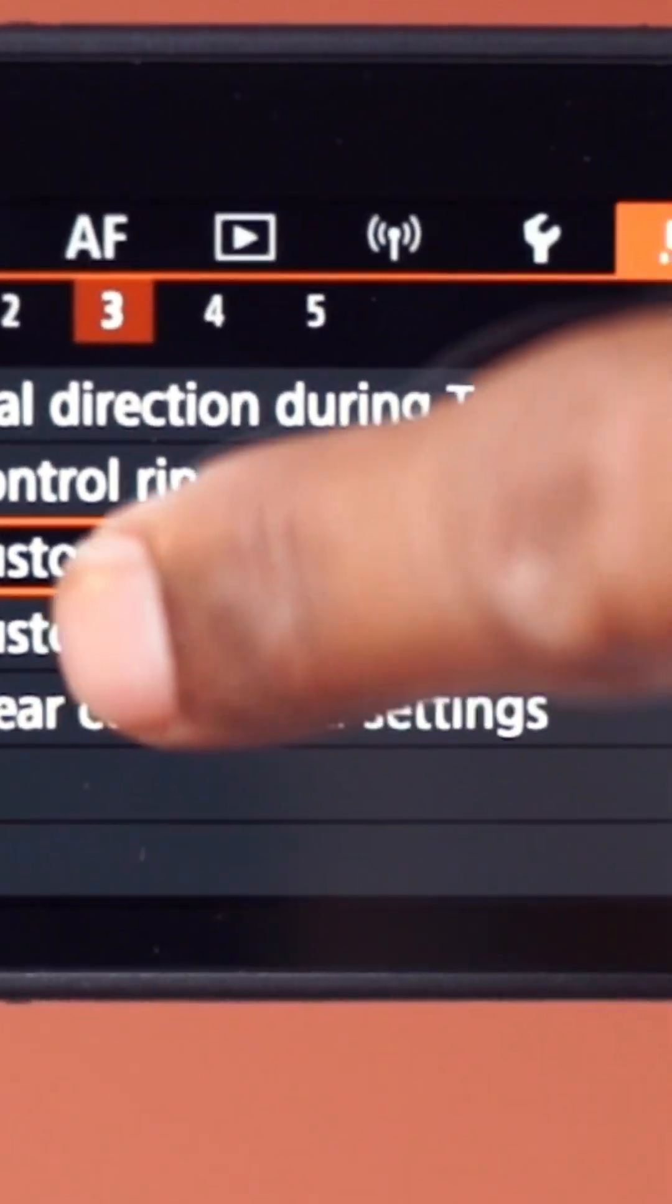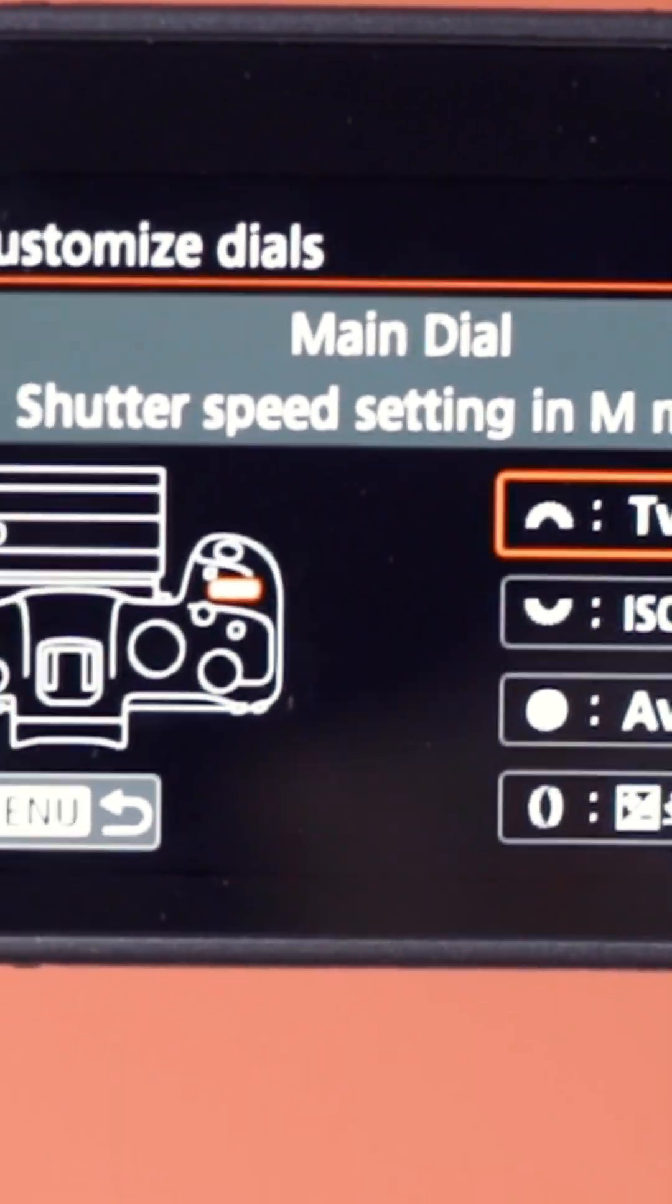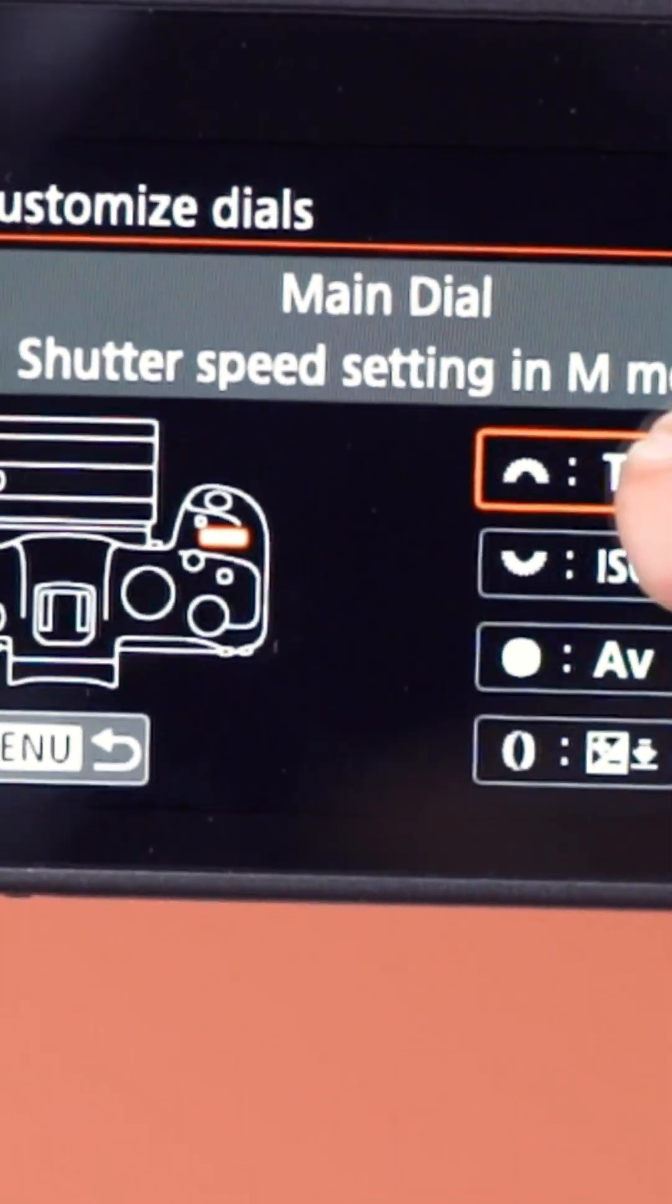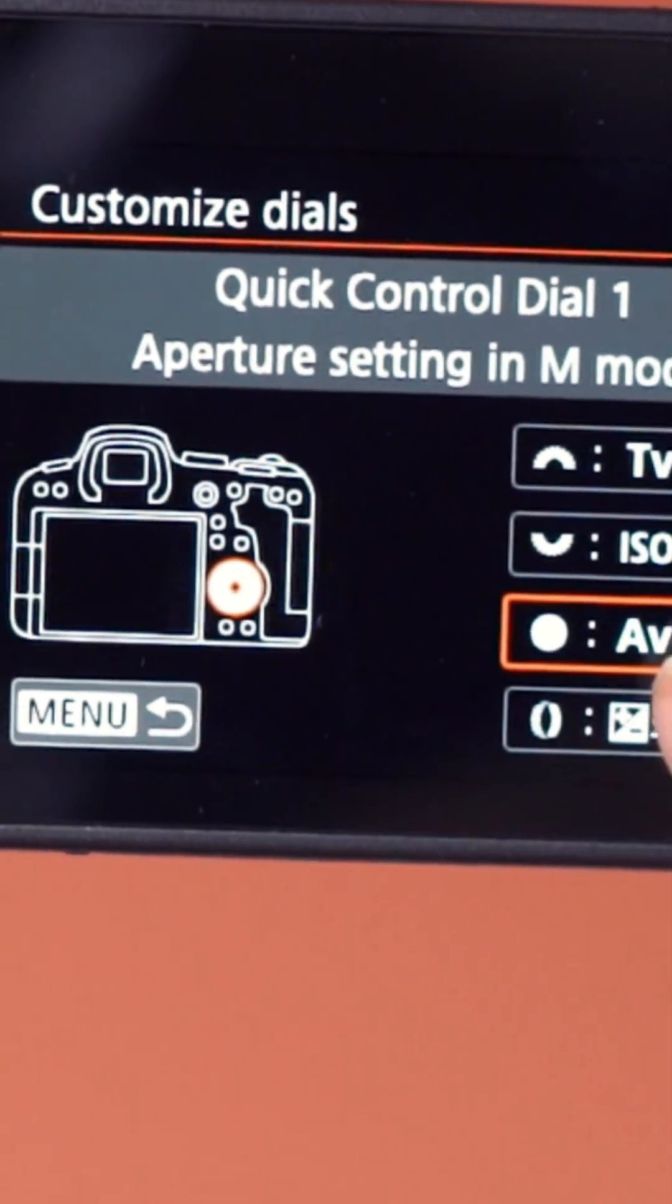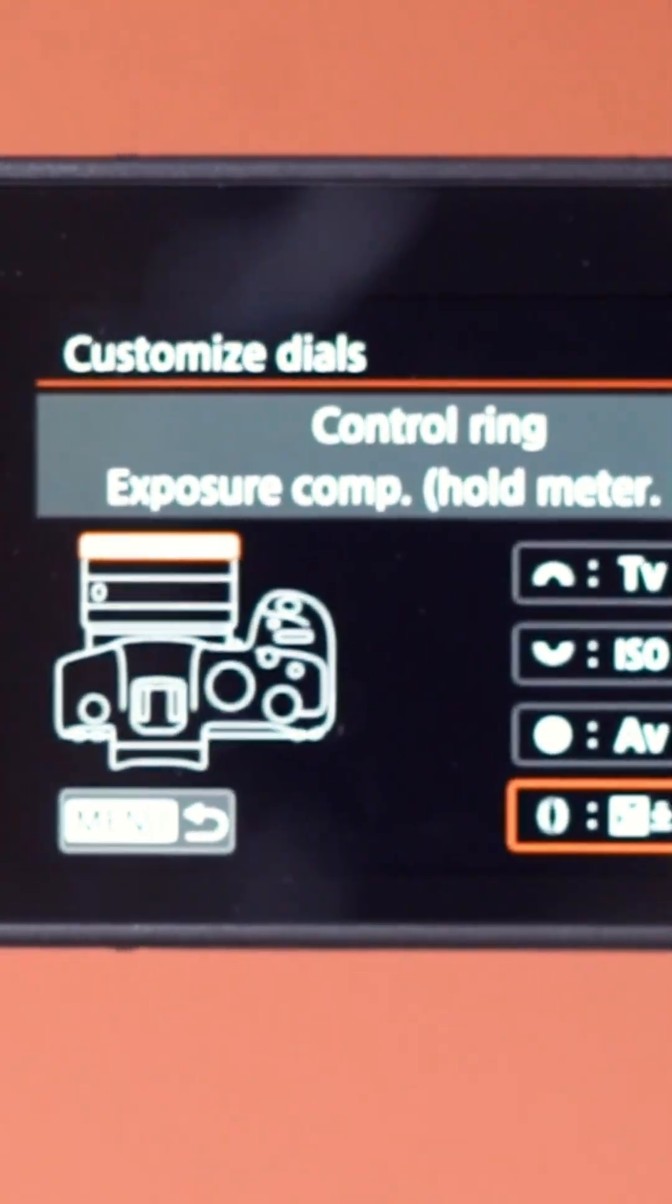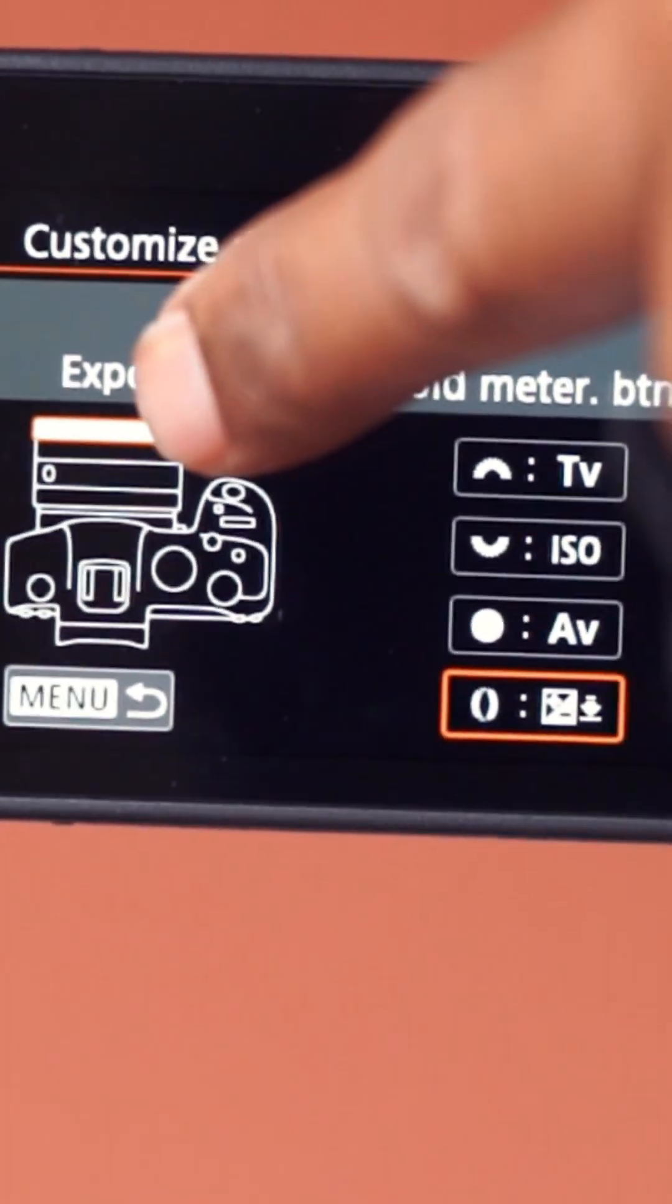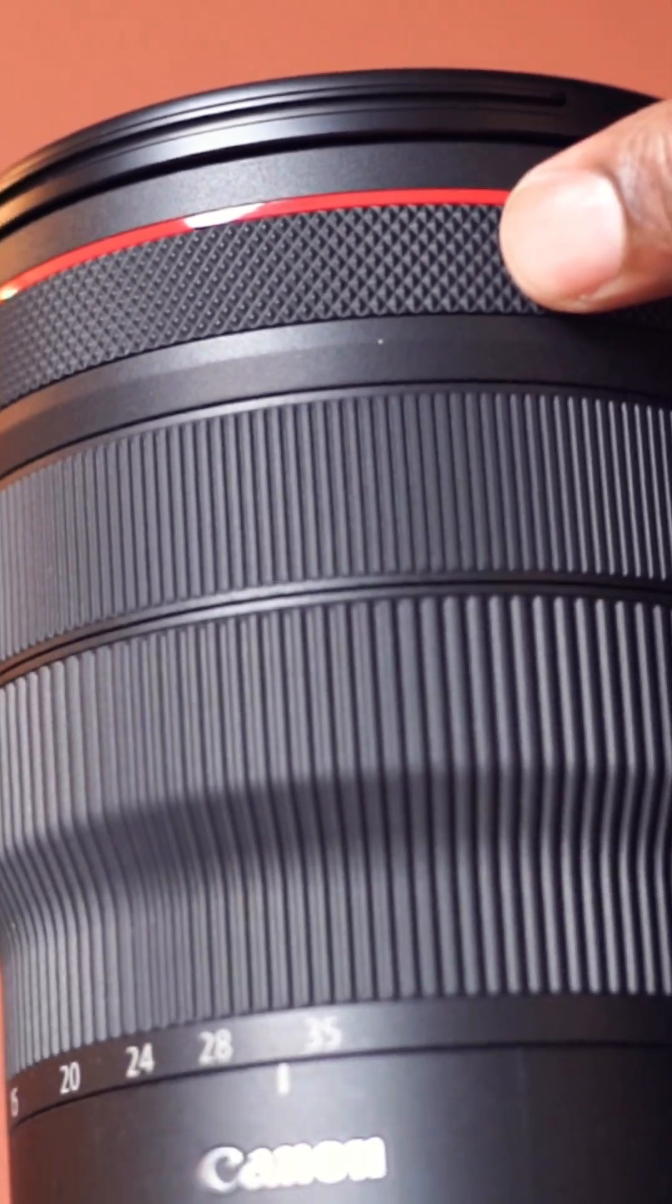Find and select customize dials. Here you will see options for the main dial, quick control dials, and the control ring. Select the control ring. This highlights the position of the control ring on the lens.